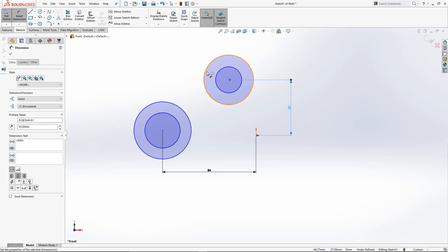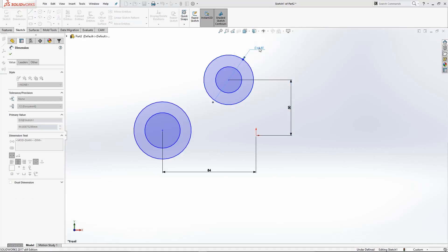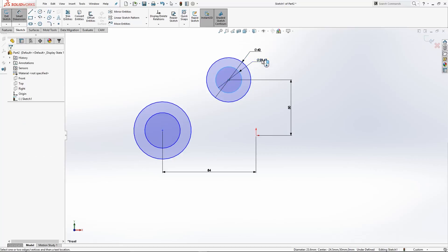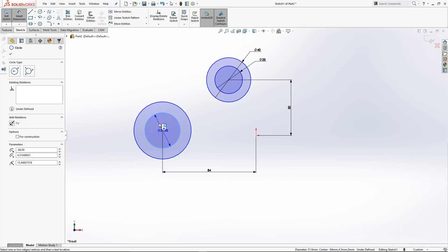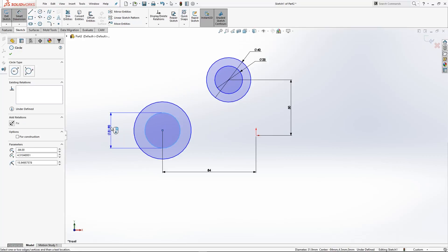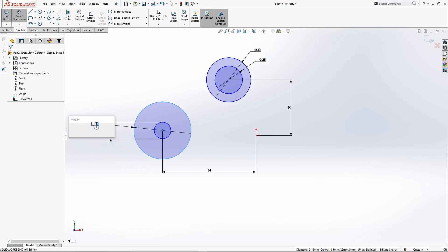The outer circle dimension was 40mm, so type 40. The inside one was 25mm. You can drag the dimension to a corner, above, or to either side — however you want to do it. Click off. The inner circle on the other pair was 15mm, and the outside one was 30mm.